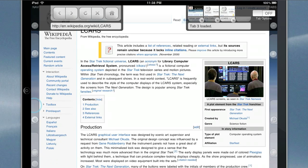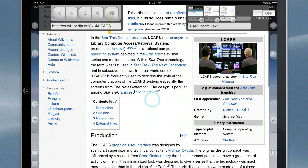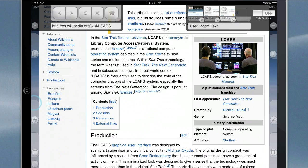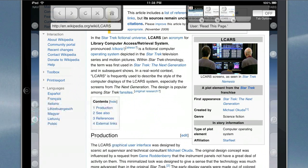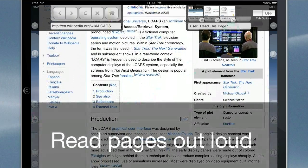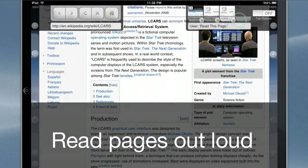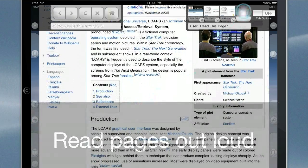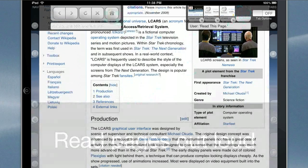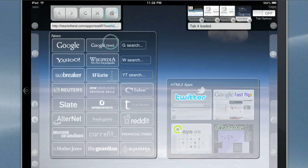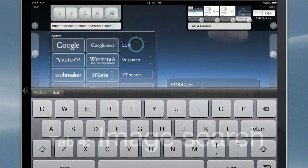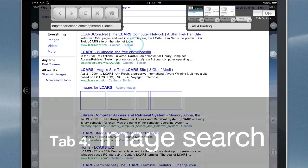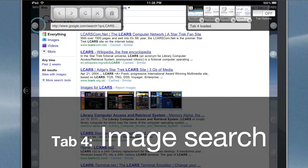Zoom text. Read this page. LCARS. From Wikipedia, the free encyclopedia. This article includes a list of references, related reading or external links, but its sources remain unclear because it lacks in-line citations. Please improve this article by introducing more precise citations where appropriate. November 2009.